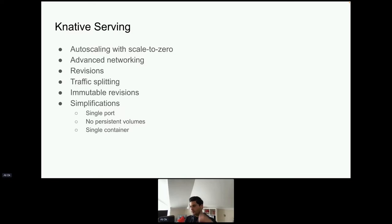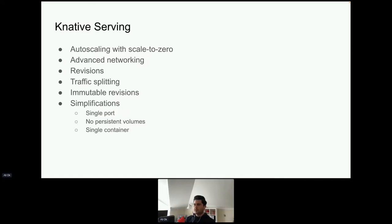There are some simplifications though: your application can only listen on one port, there cannot be persistent volumes, and you can only have a single container. These constraints exist to make it easier to manage your workload.